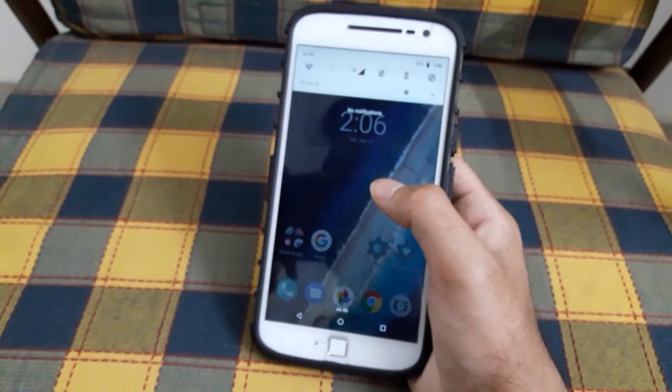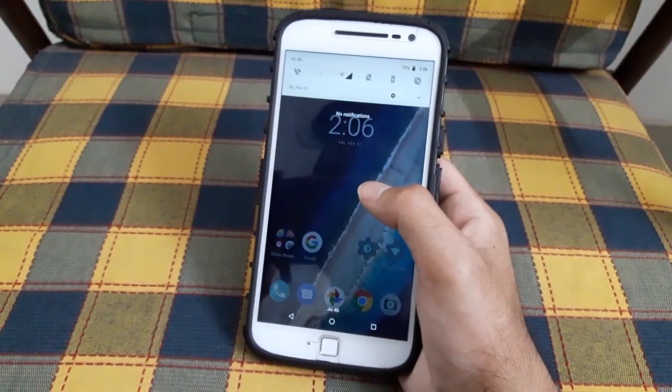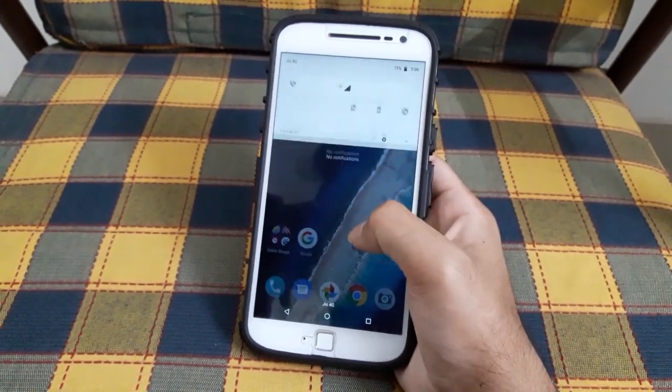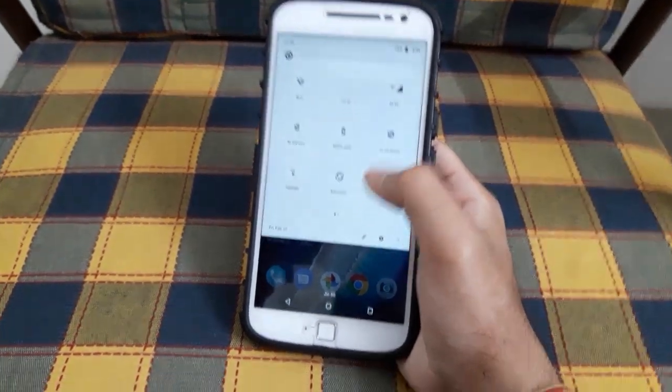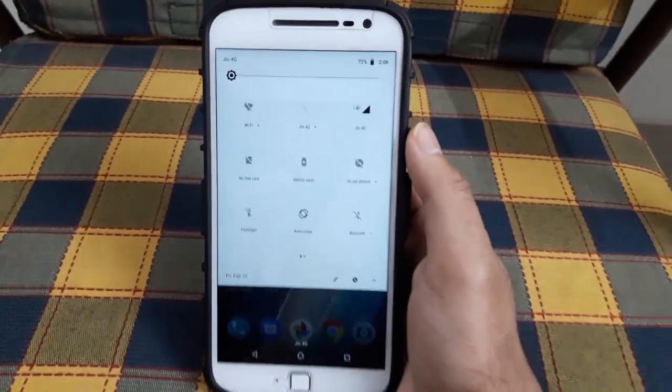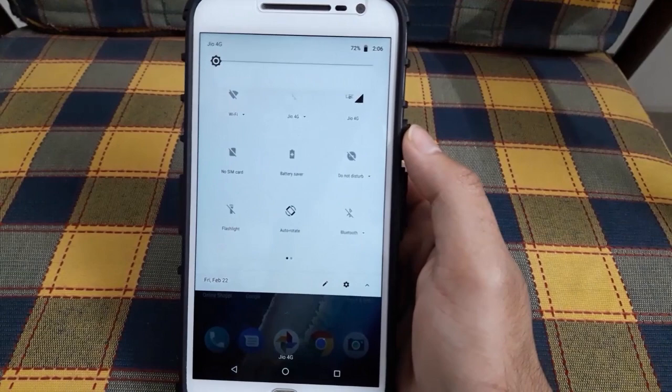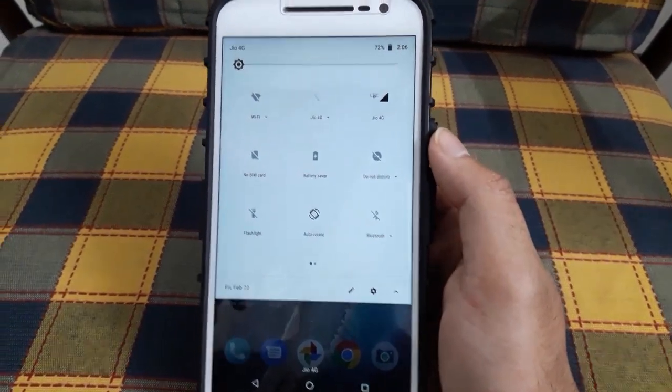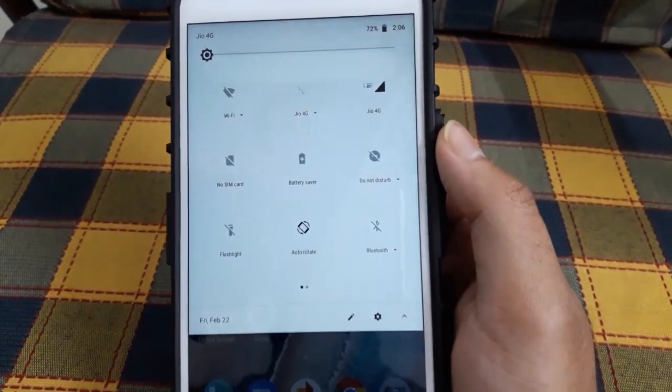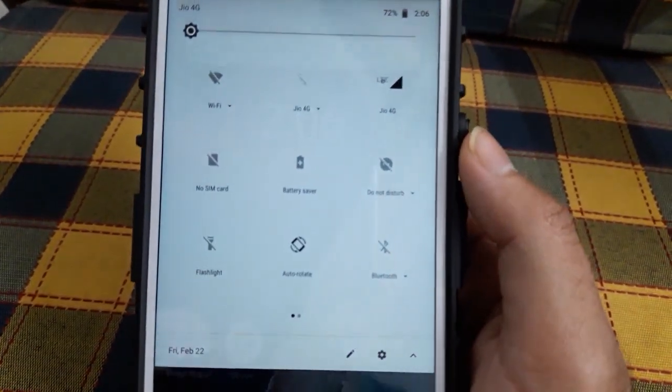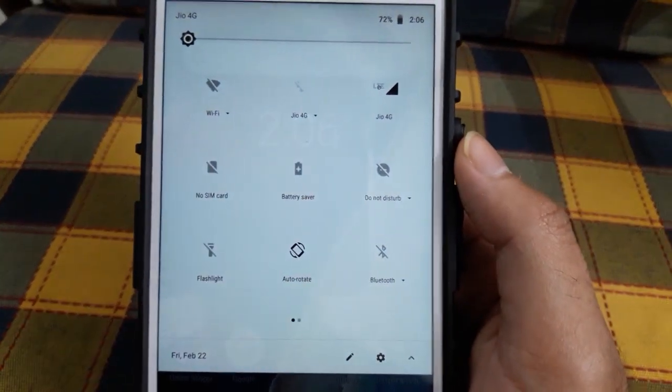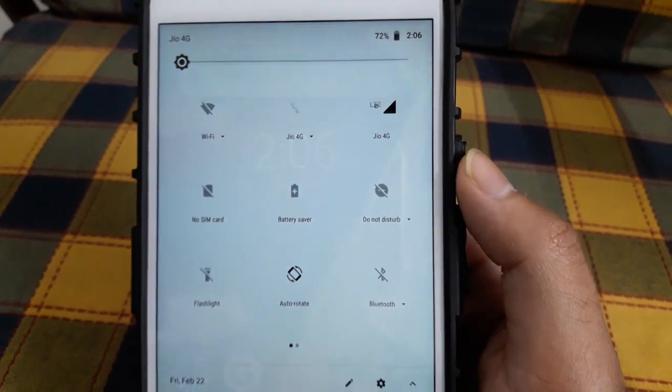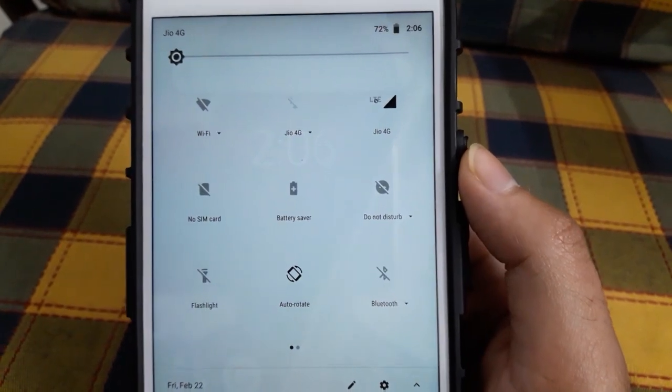to open the notification panel. The notification panel has also changed, and you can see it's got some sort of transparent design.